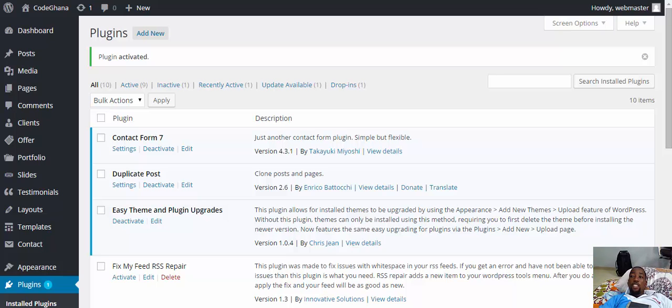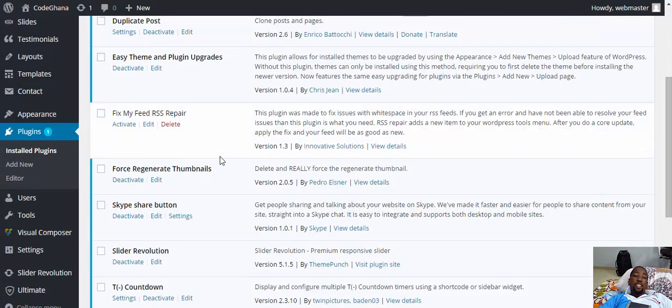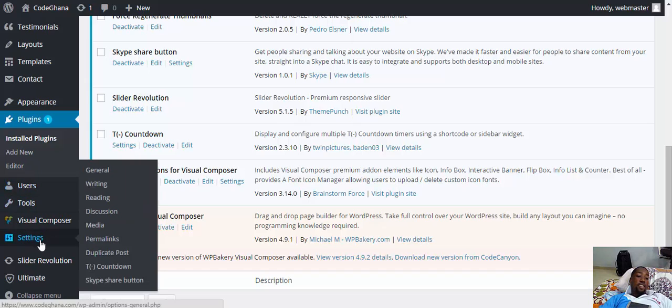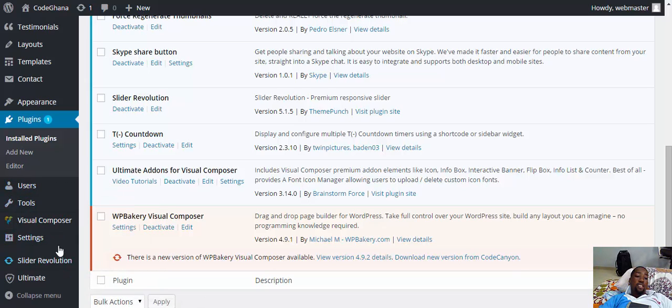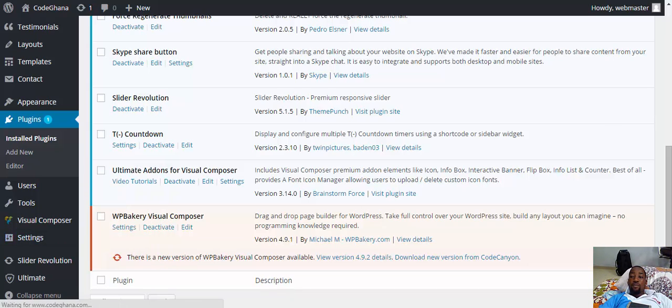After activation, you will see the settings. Go to settings and you see Skype share button. Click on it.